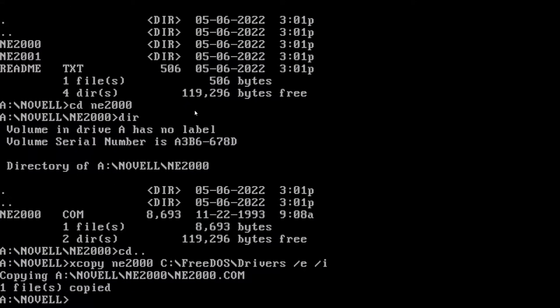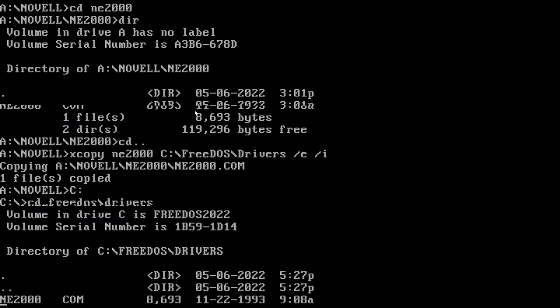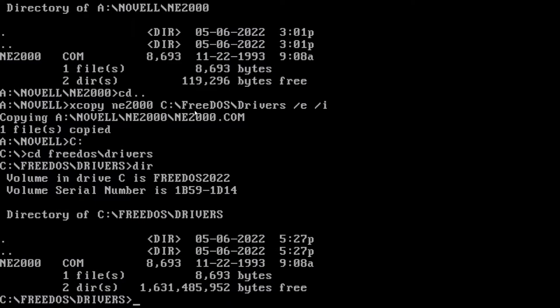And we'll wait a second. And it copied. And if everything went proper, we can go into FreeDOS, drivers, then do a dir. And you can see our NE2000 com is in there.